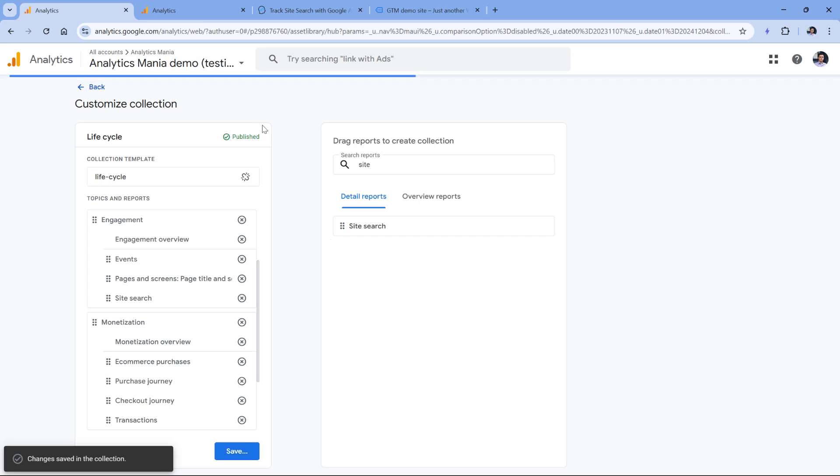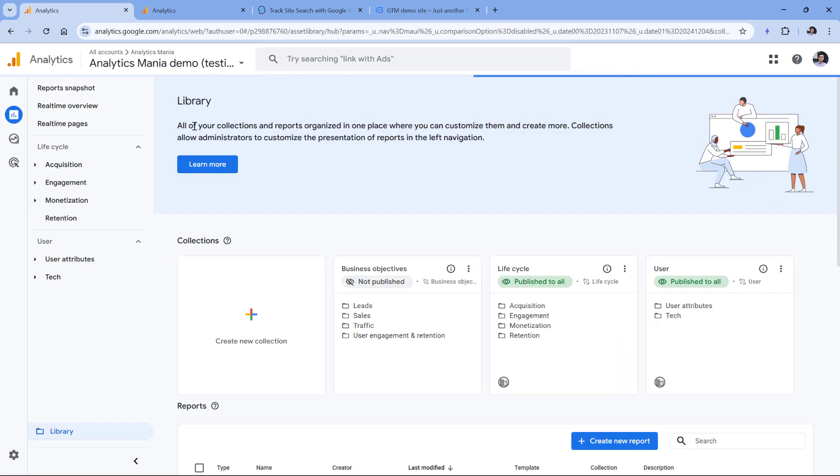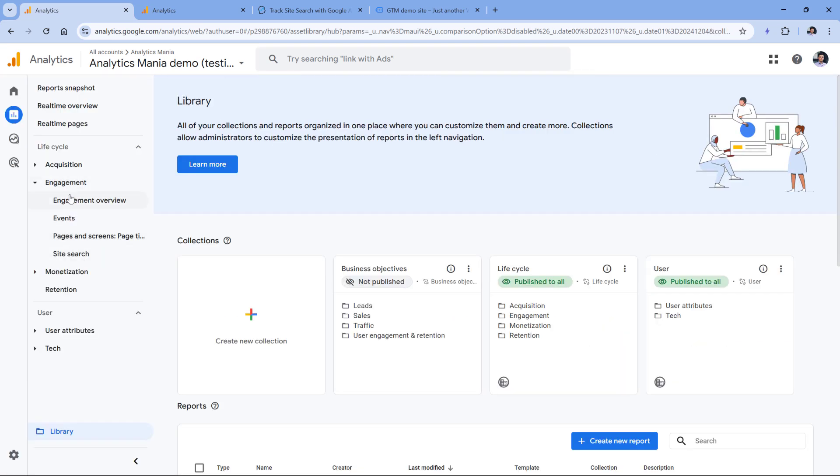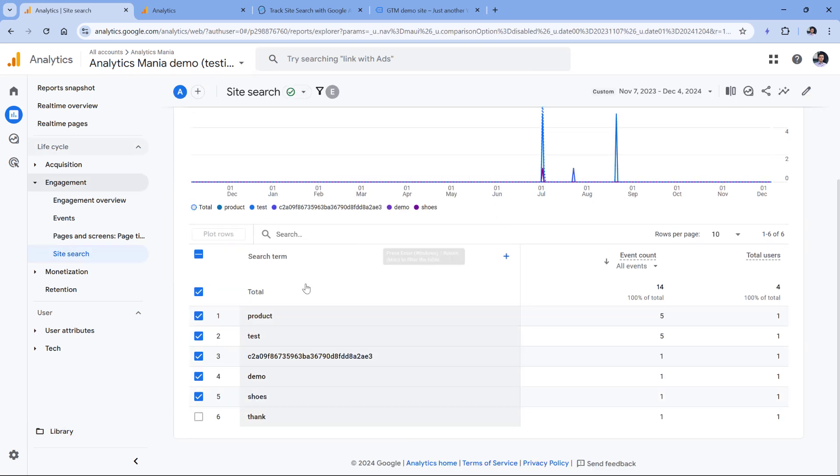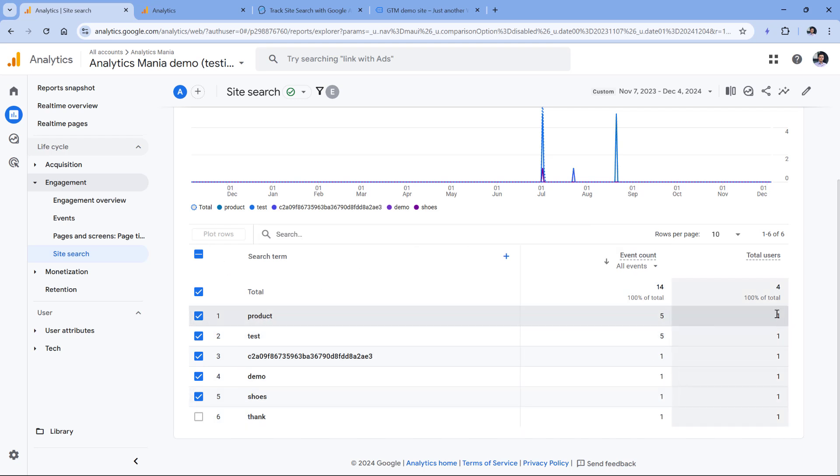Then I can go back, and if I go to engagement, I will see that report right here. If you don't see it, then refresh the page and it should appear. And now everyone who has access to this particular property will have access to this report. And I can see what kind of keywords were searched for and how many times and how many users did that.